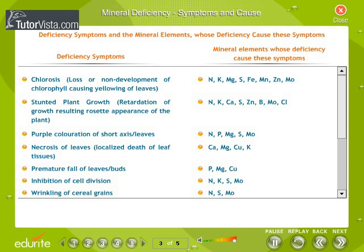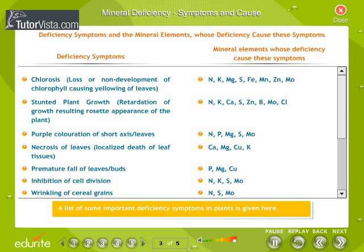Mineral deficiency symptoms and cause: A list of some important deficiency symptoms in plants is given here.